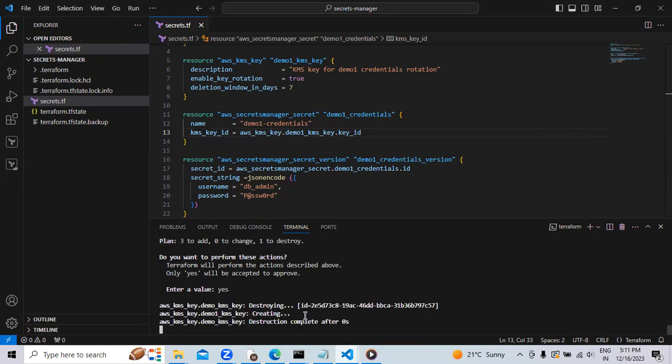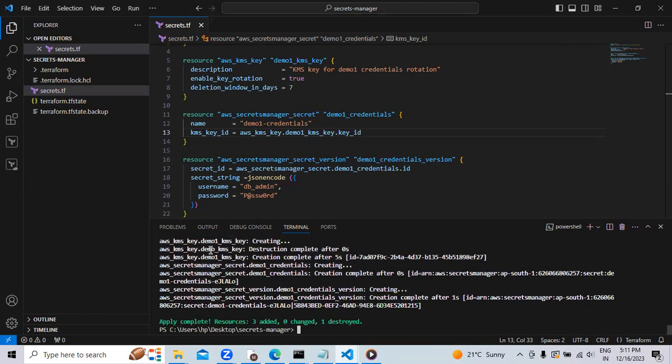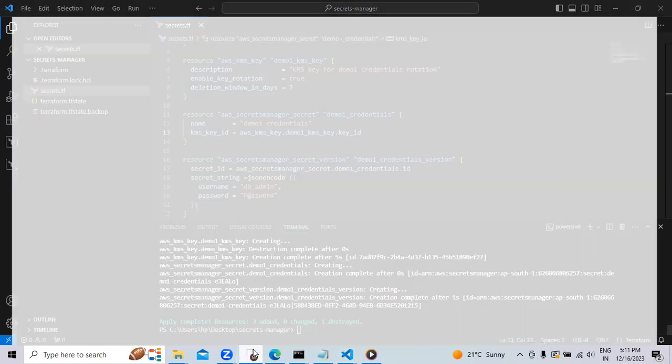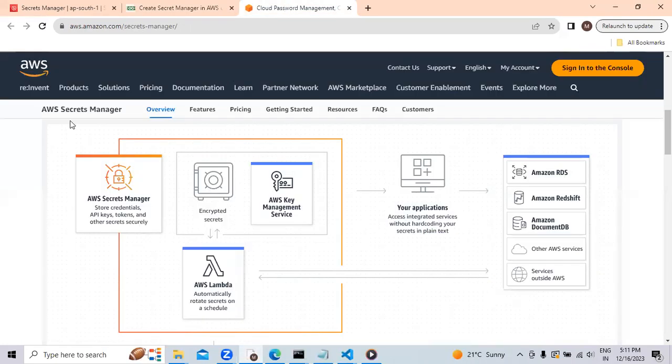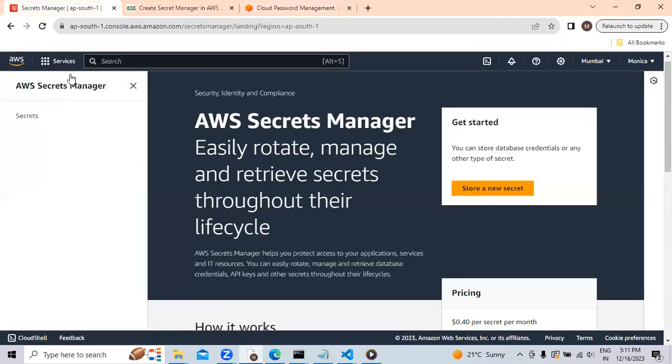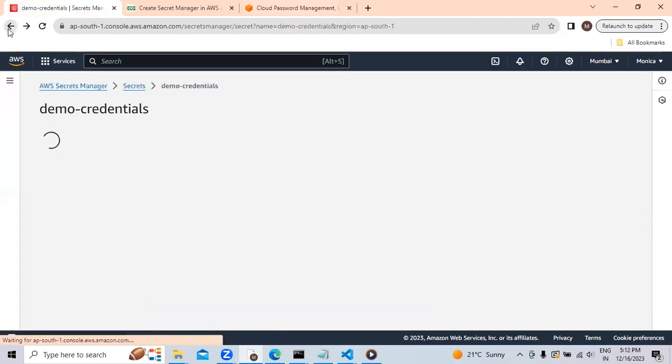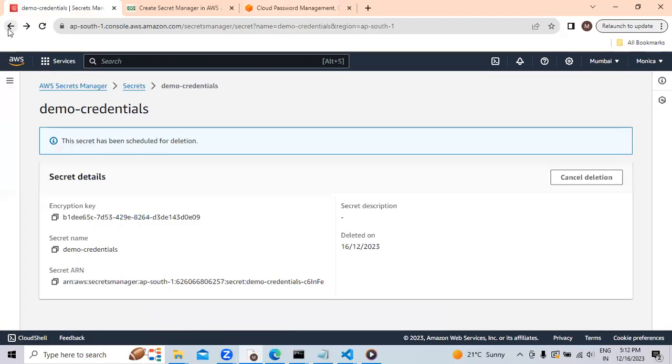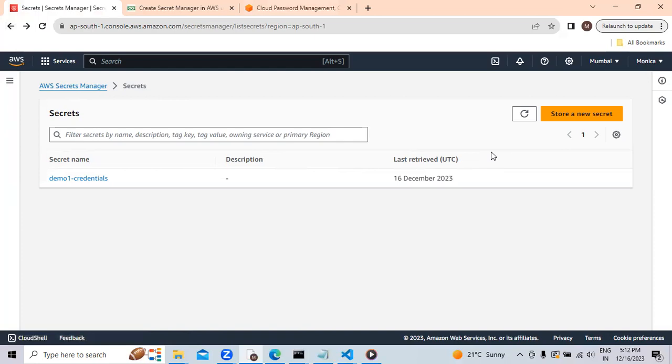You can see the demo1 is going to create. And the application apply is complete. Now we will go to management console. And here we will see. The demo1 credentials is created. In this way, we have created the AWS secret manager using Terraform.